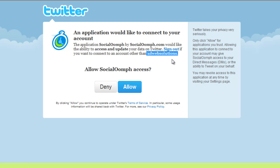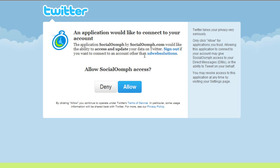I have several different Twitter accounts, and if you do as well, make sure that it says that you want to connect to this particular account. Here in my case it's X2 Web Solutions, which is the right one. So if you have more than one Twitter account, then make sure that the right account is selected.